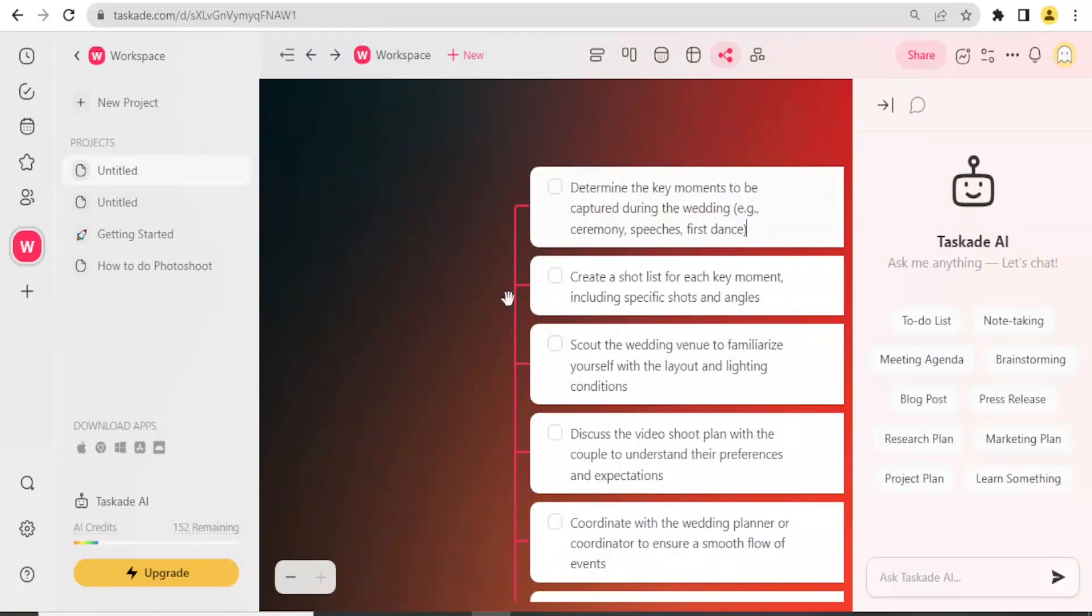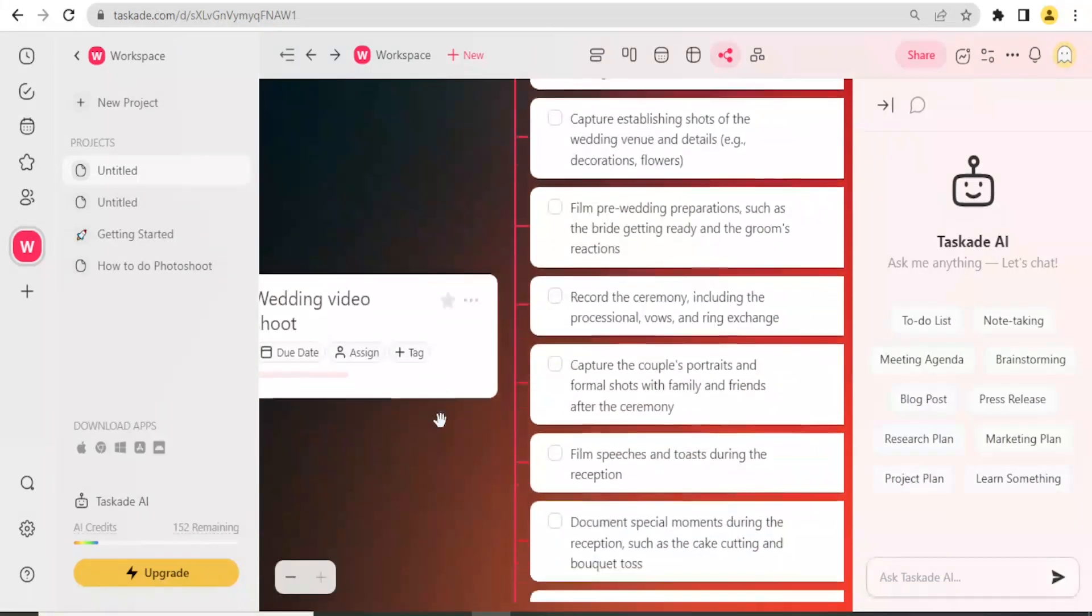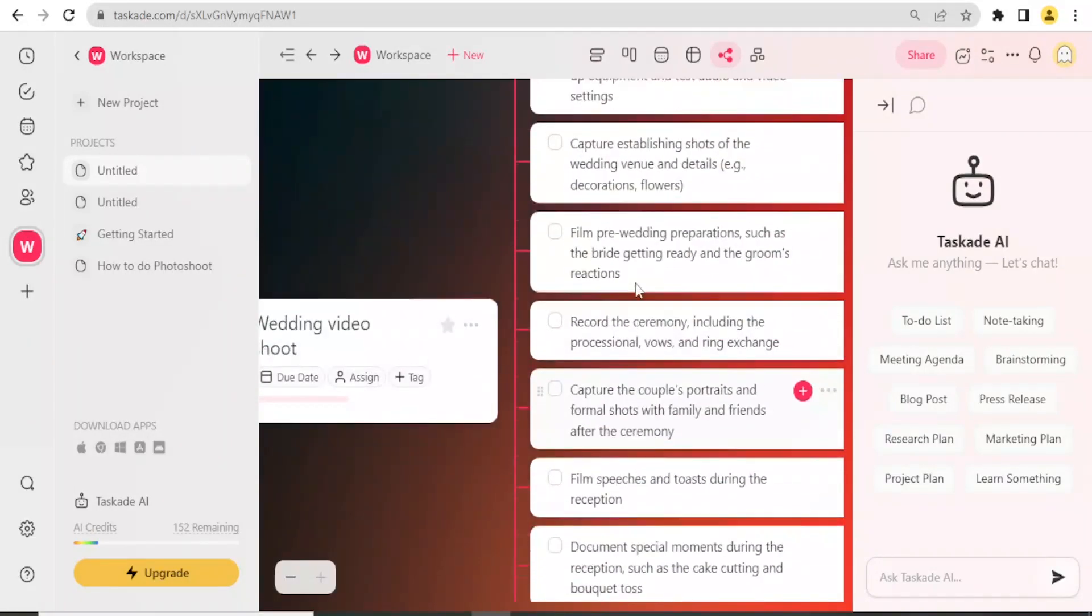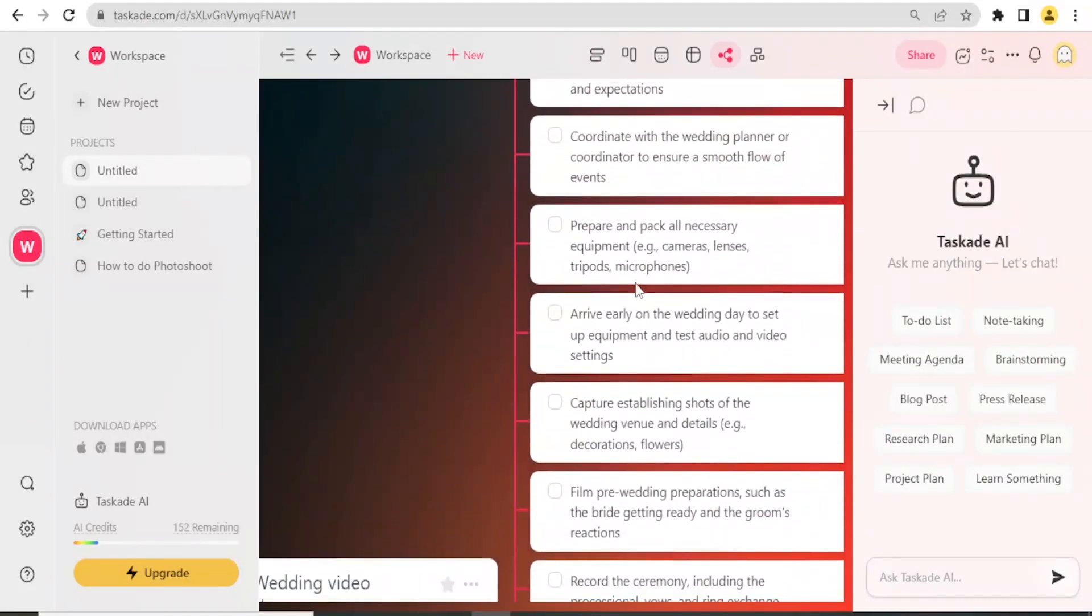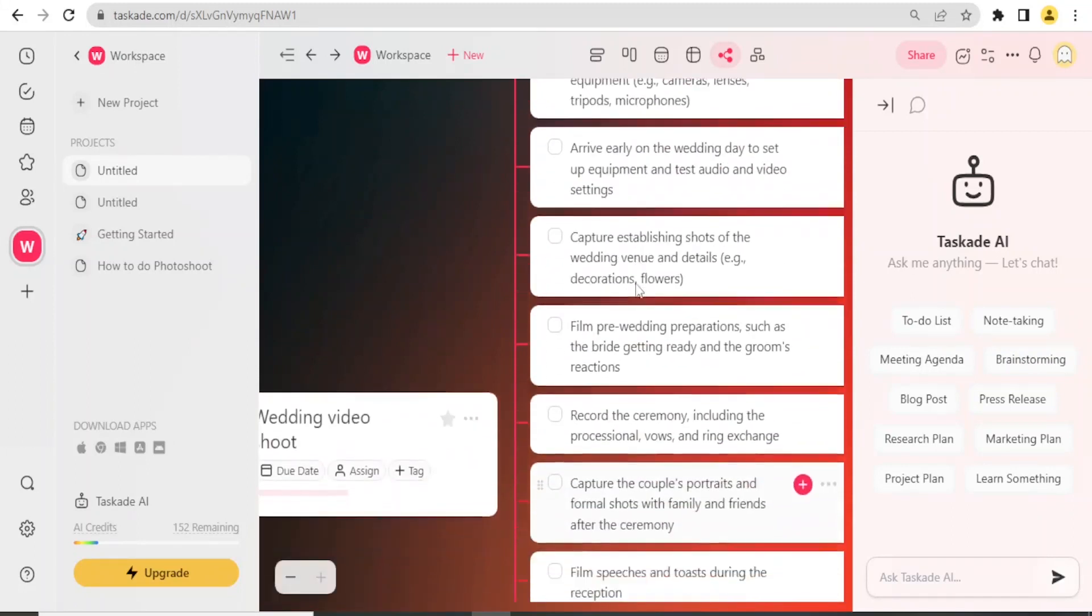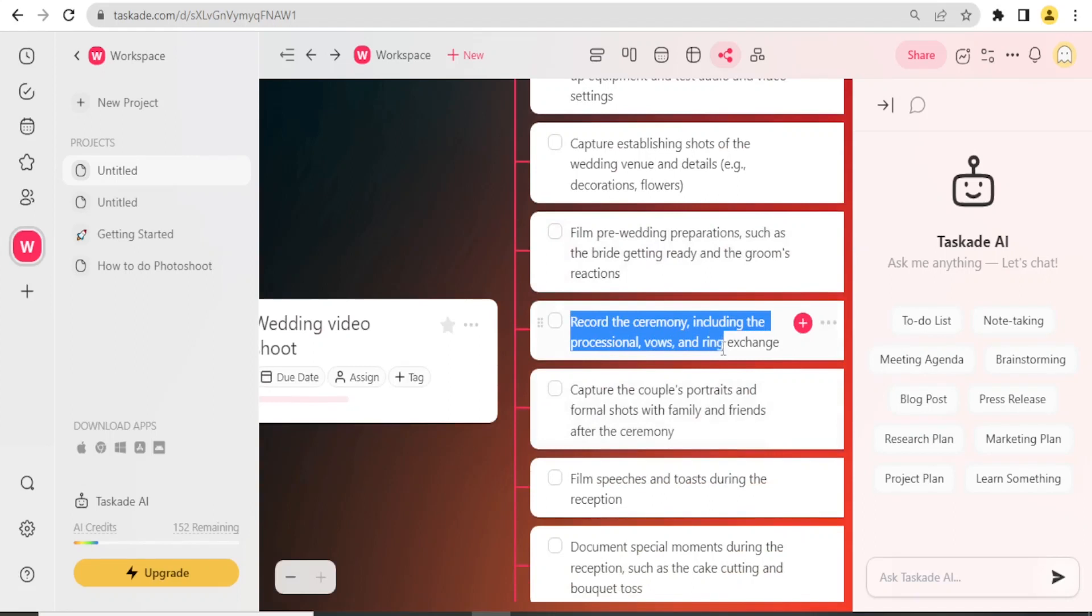You notice now our subtasks have been added on that. We have our Video Wedding Project, then we have the subtasks generated here. You notice we have the tasks, for instance, film pre-wedding preparations, record ceremony including the procession, vows, and exchange of rings.